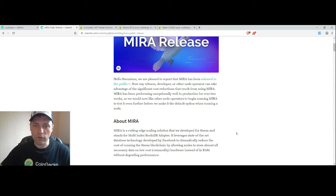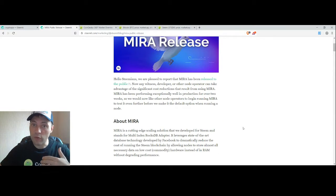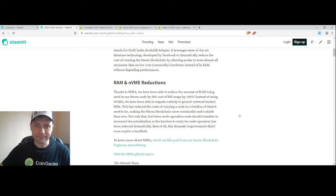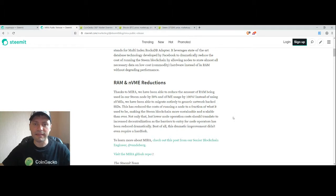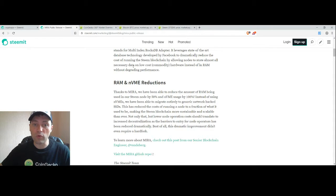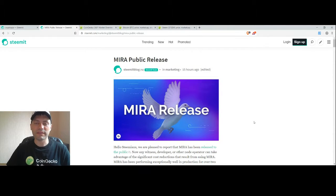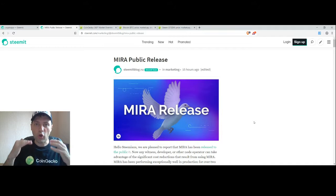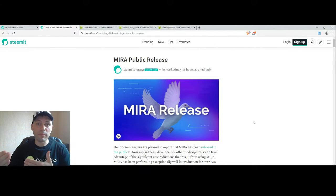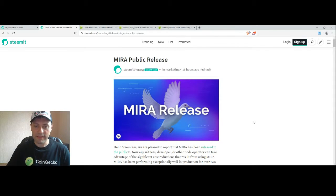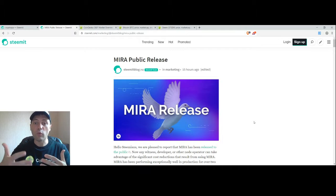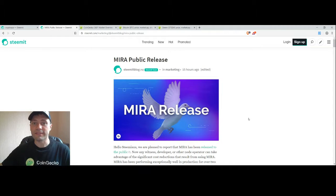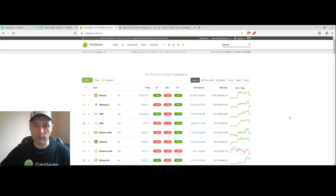You can have a look at those news about Mira and it seems that it may really help Steemit Inc and all other developers, witnesses and nodes to store almost all necessary data on low costs. This is a significant improvement that can reduce the costs needed to support the infrastructure of Steem blockchain. I am very happy if everything will go smoothly with Mira and those are positive news about Steem blockchain. Now let's move to the prices of the major cryptocurrencies.